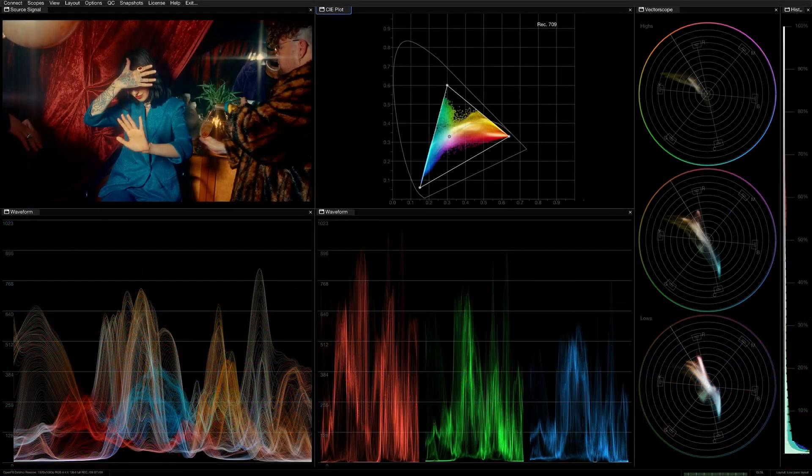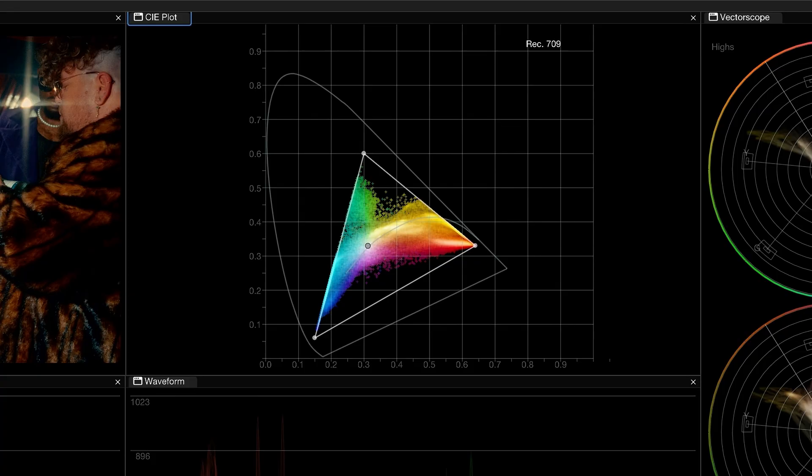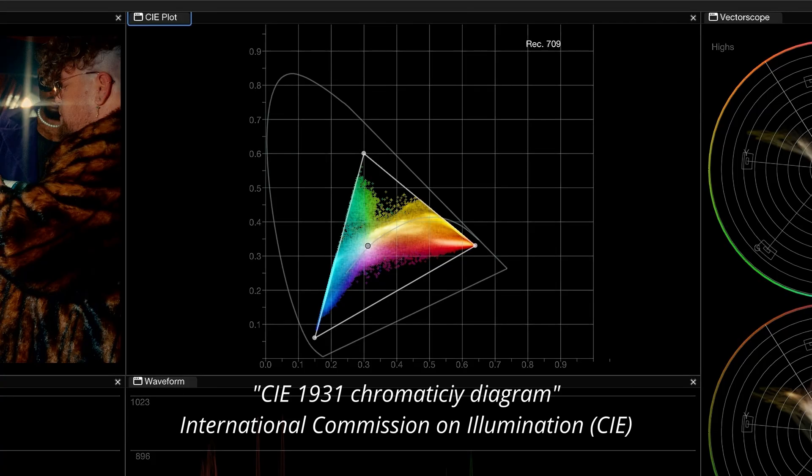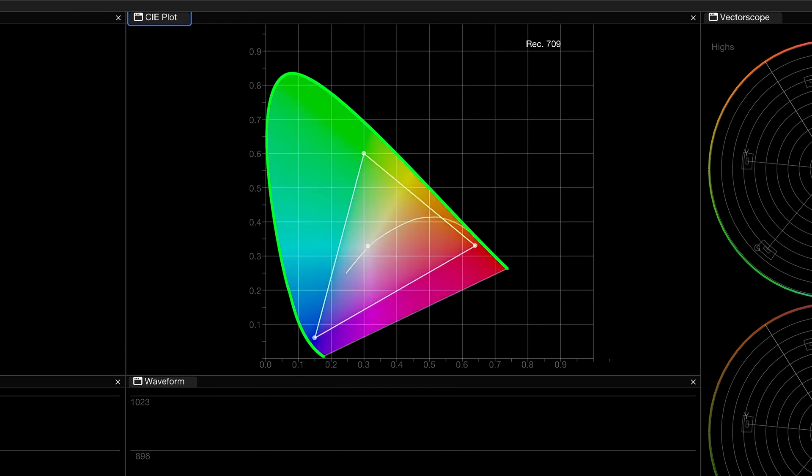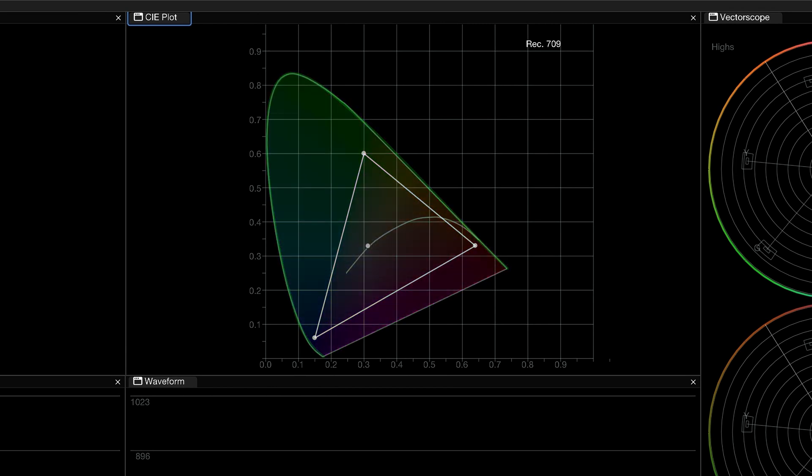The CIE plot graph represents the 1931 chromaticity diagram developed by CIE. The horseshoe shape, known as the spectral locus line, is a quantitative map of the visible portion of the electromagnetic spectrum. To put it more simply, it's all the colors we can perceive.